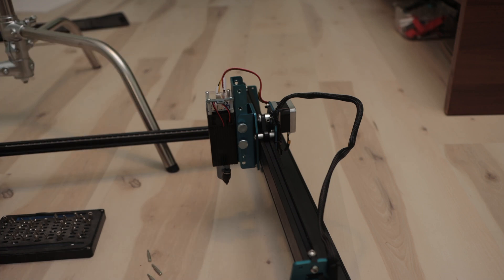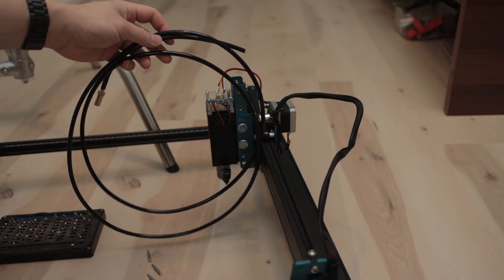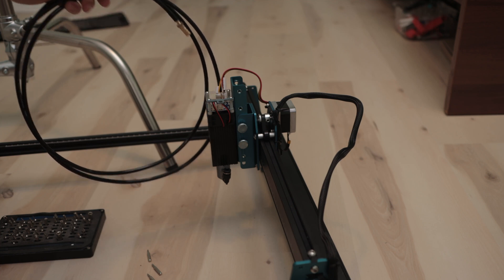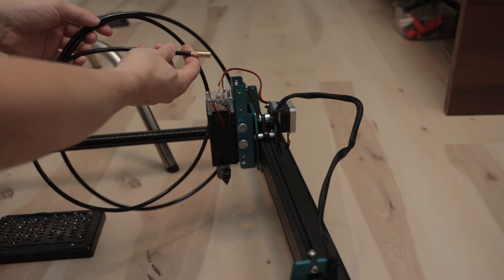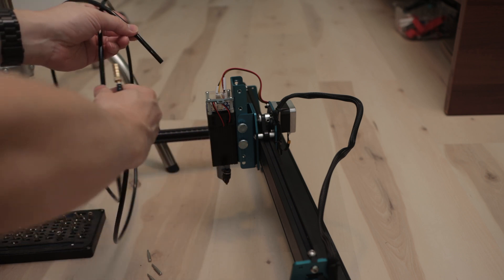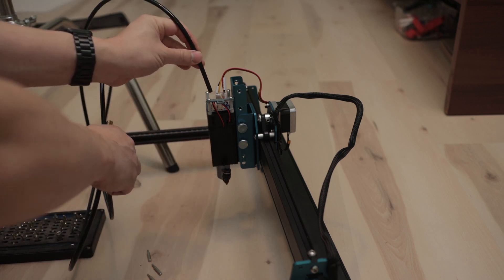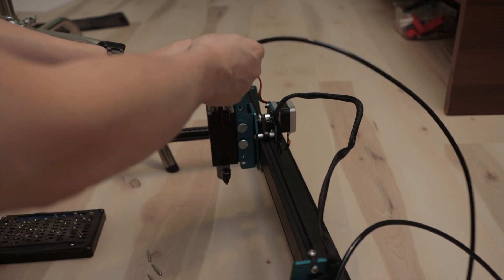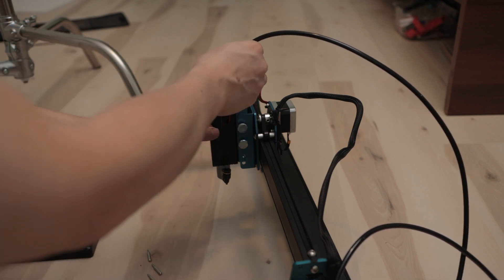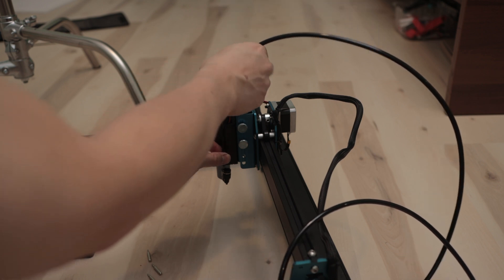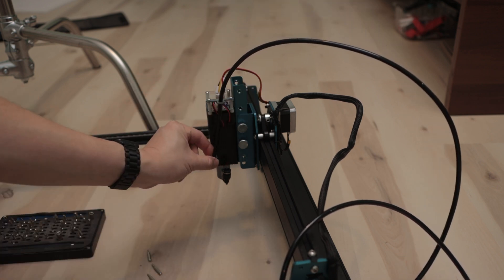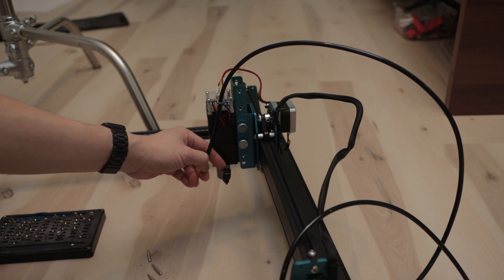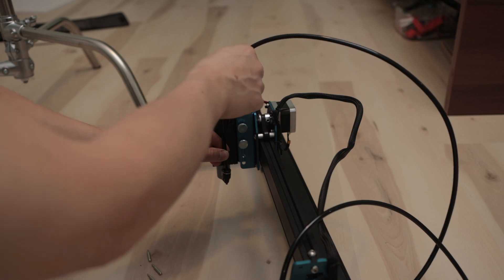This is the tube that came with the package. On one side is the brass, and that goes into the air assist nozzle. On the other side, this feeds through the metal piece that we just attached down and into the 90-degree nozzle angle thing. Press it firmly in.